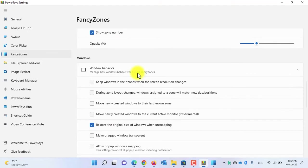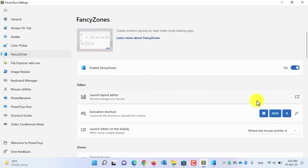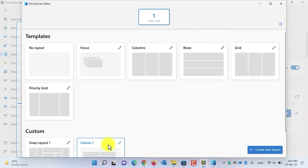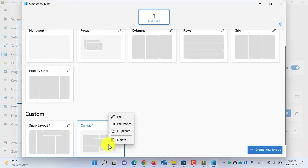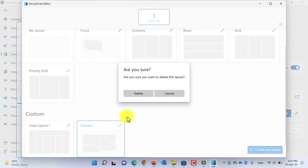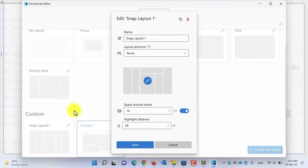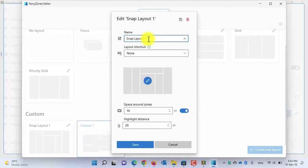Now let me show you how to edit or delete a canvas or snap layout. Open PowerToys again, scroll up, and open the Layout Editor. Simply right-click on the canvas or snap layout and select Delete to delete it. If you want to delete it, click the Delete button, or Cancel to cancel. You can also rename it by right-clicking and selecting Edit, then provide a new name — for example, 'Snap Layout 2.'